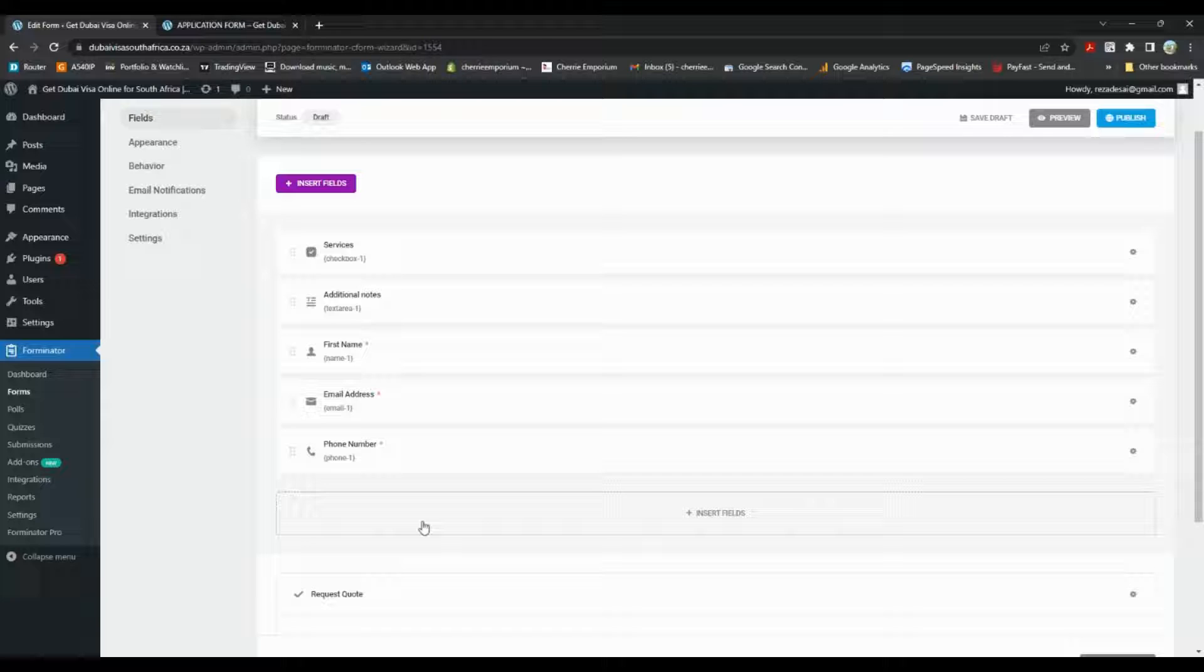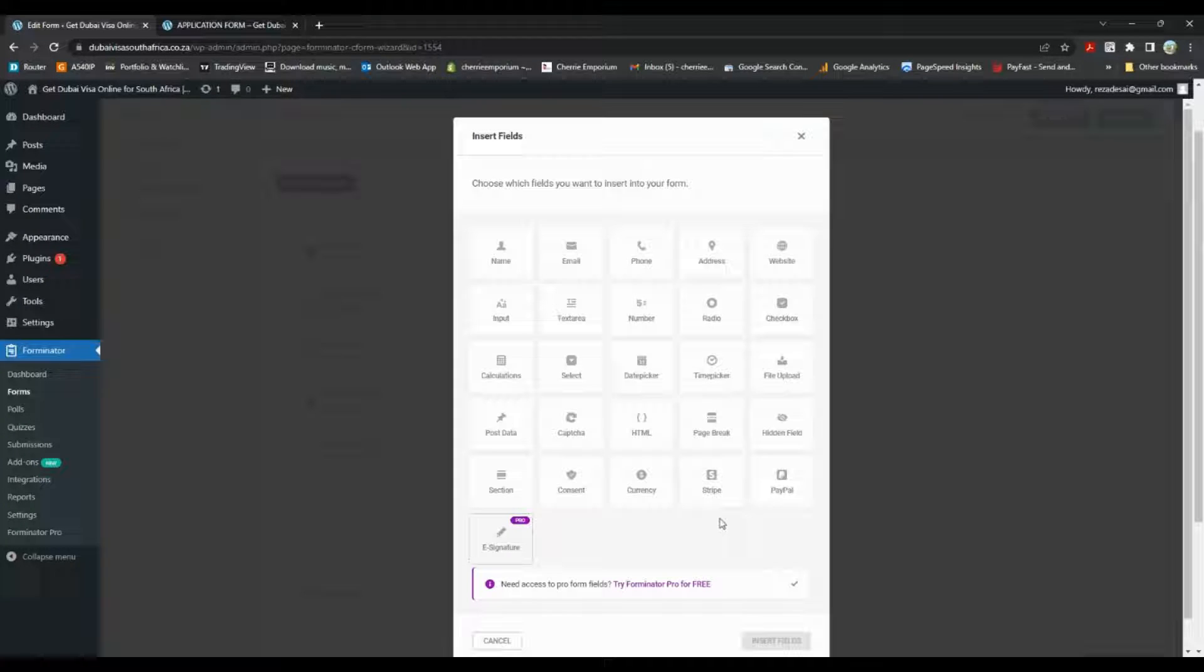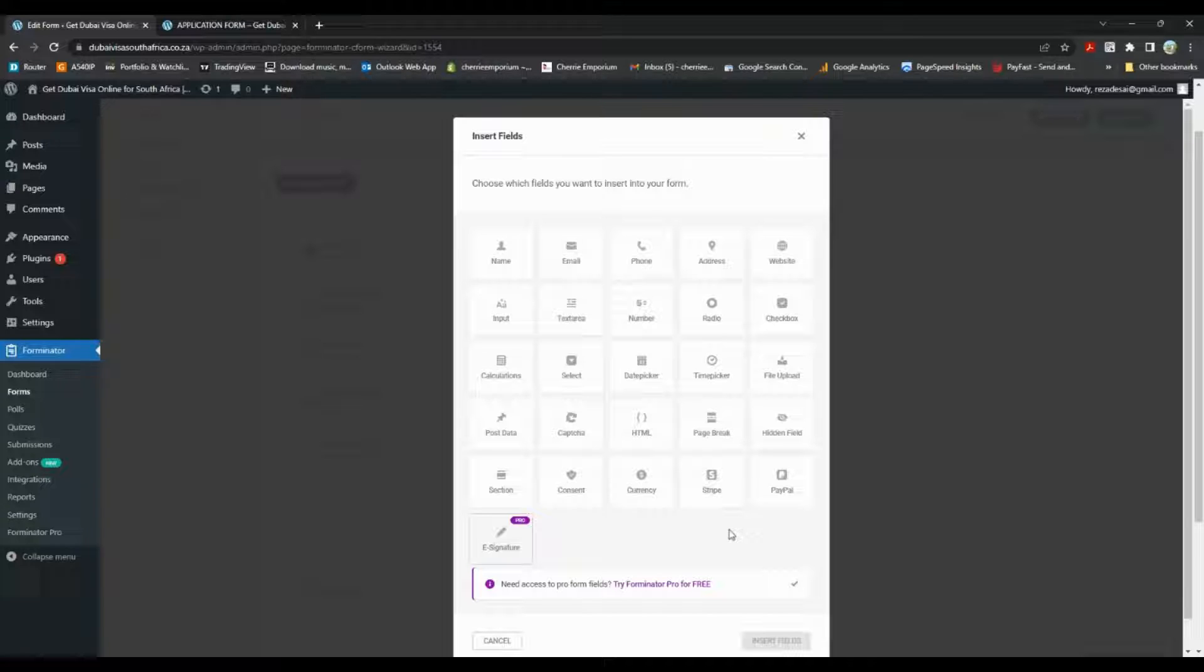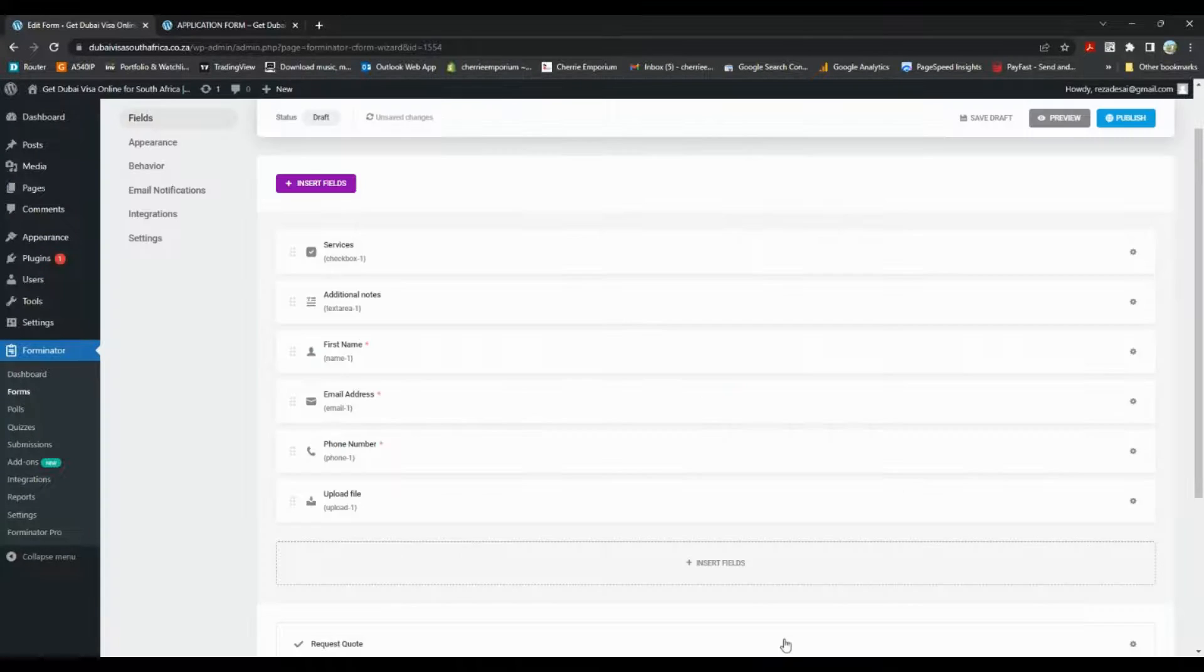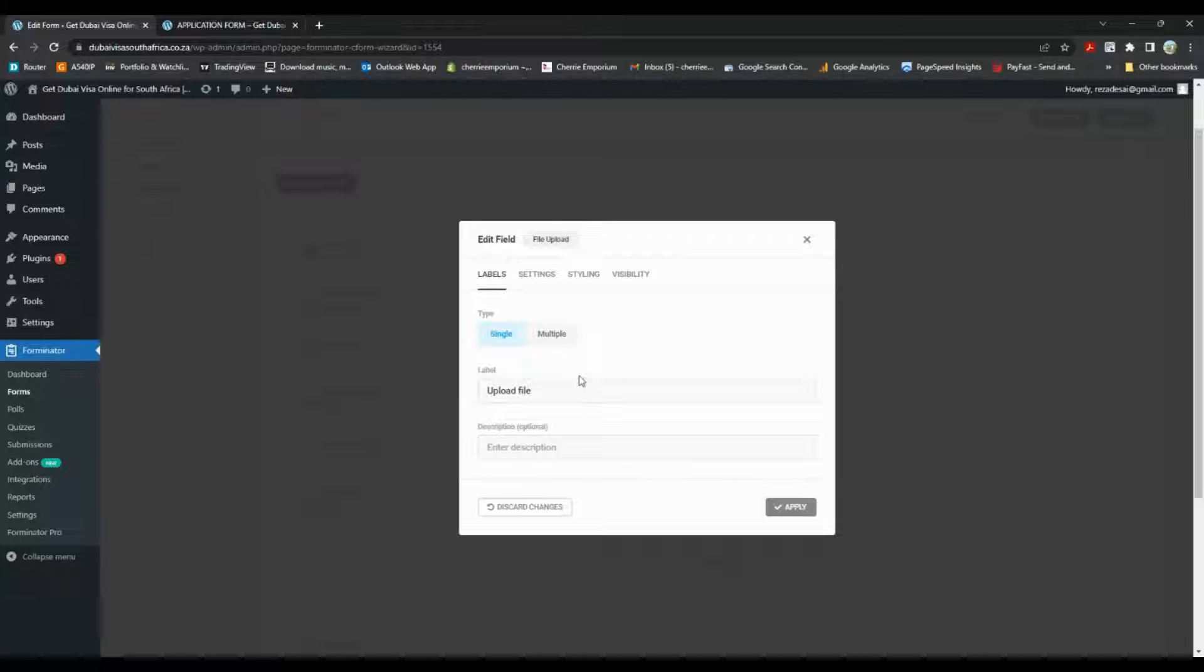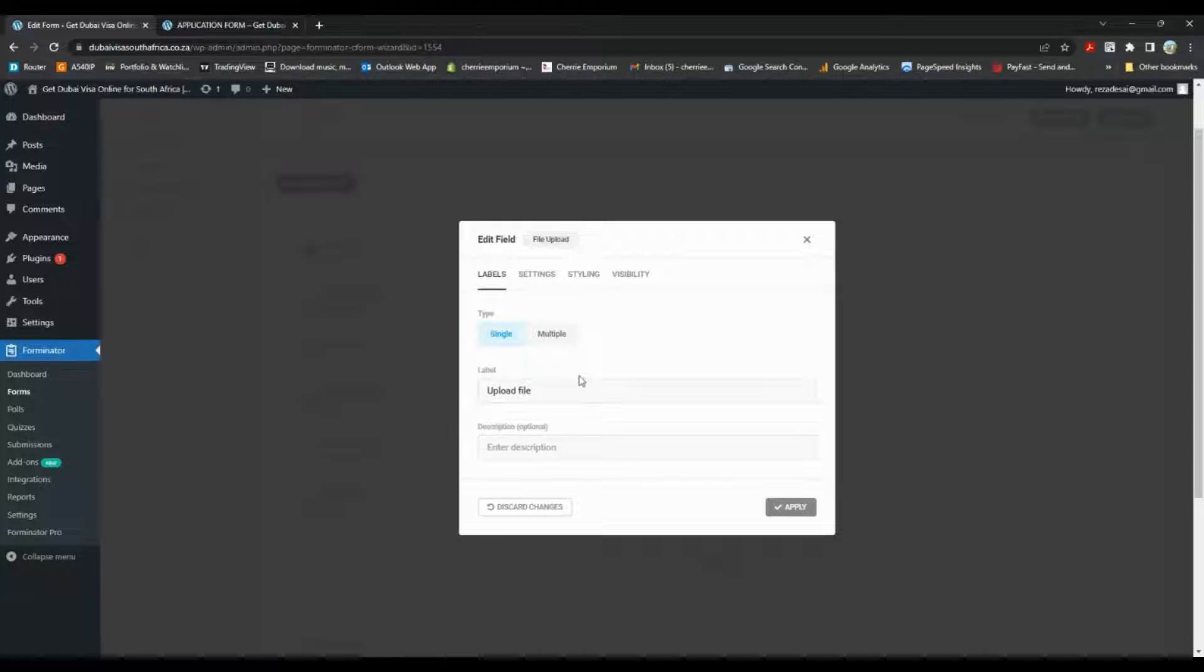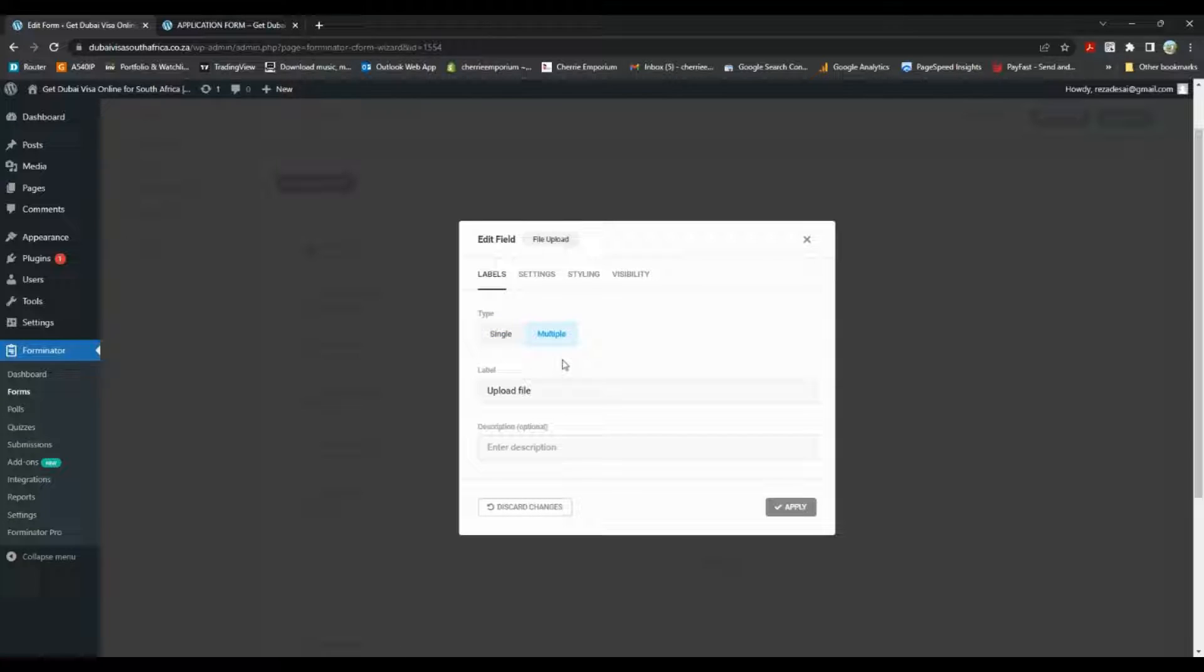So we're just going to go over here and click insert field, and from here we're going to pick file upload and say insert. You can either choose if you're going to be using single or multiple. If you want to upload a single file or multiple files, I'm going to choose multiple.